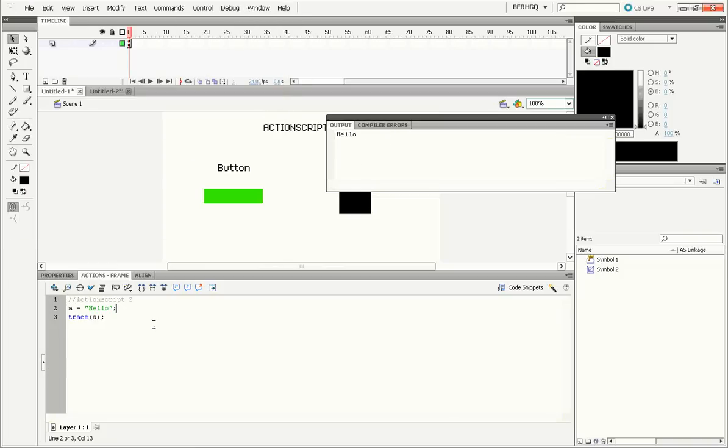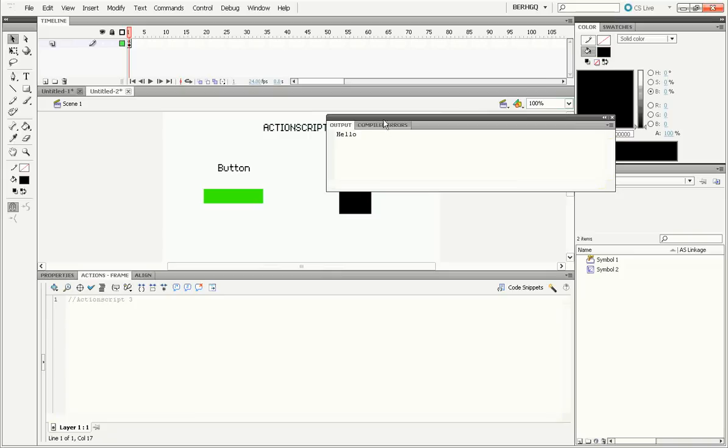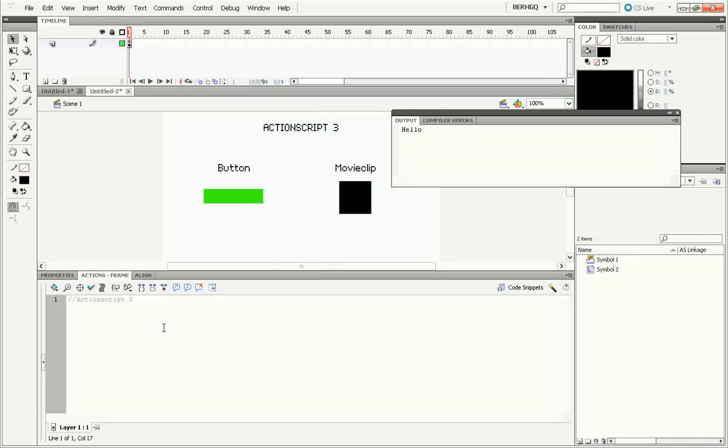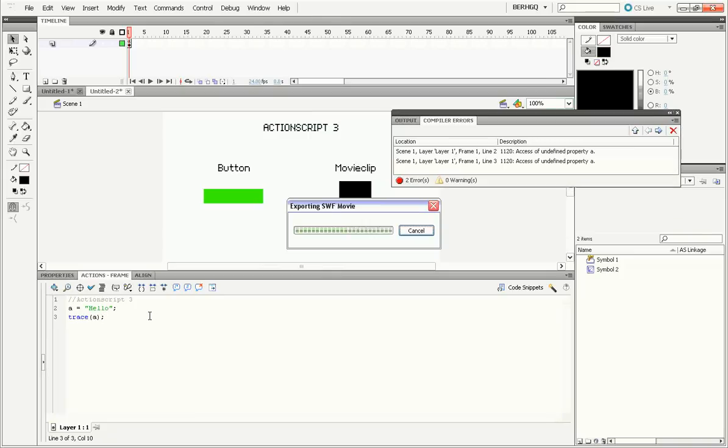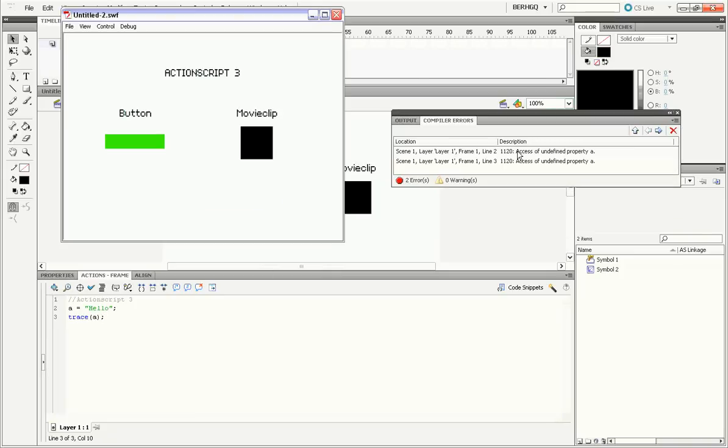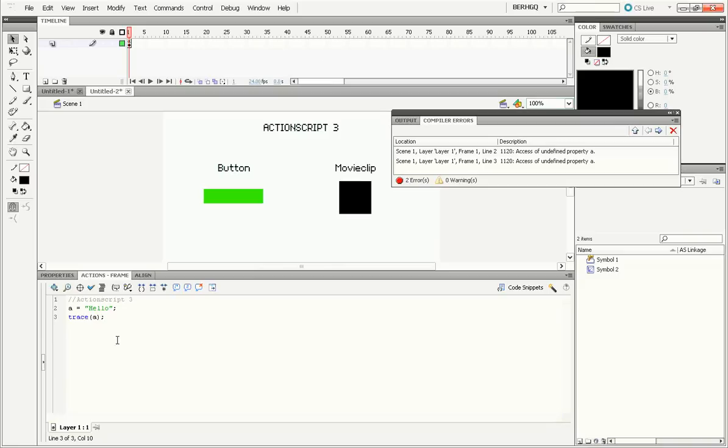Now let's say we copied this exact same code into ActionScript 3 right here. It'll throw us two errors, both of them saying that a is being accessed when it's undefined.